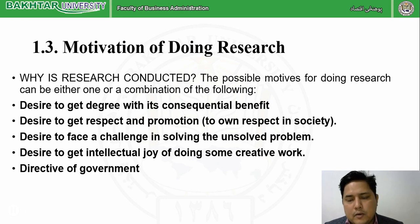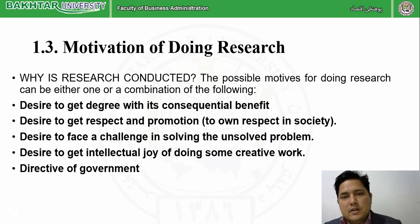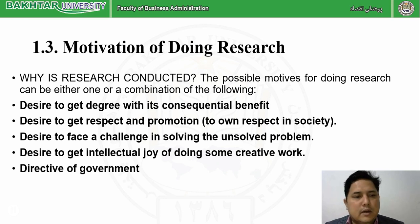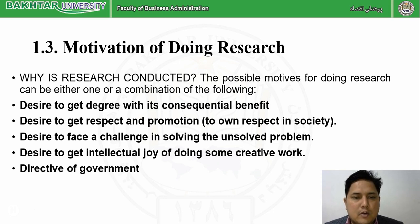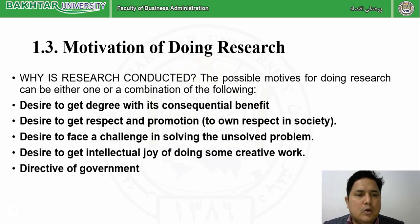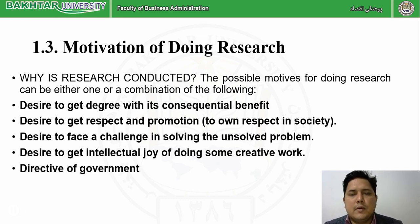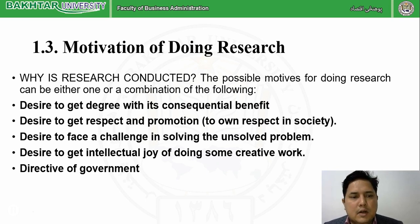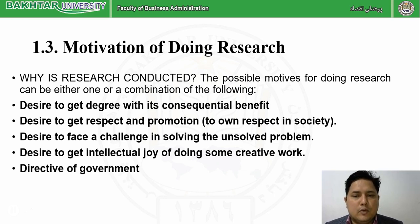General motivation: being a student, you want to get a degree — that will give you the benefit, and that is why you are doing research. To get respect and promotion — you are working in an organization as an employee or researcher, and to get promotion and respect, you are finding a problem and giving a solution in an organized way. Desire to face a challenge in solving unsolved problems — you are a person ready to take on a challenge, either personally or because someone tells you there is a problem, and you want to go for it.